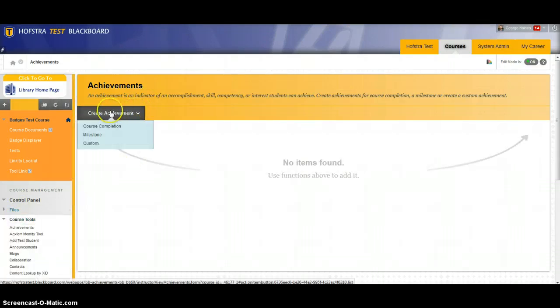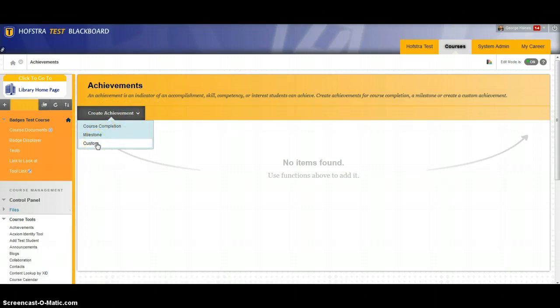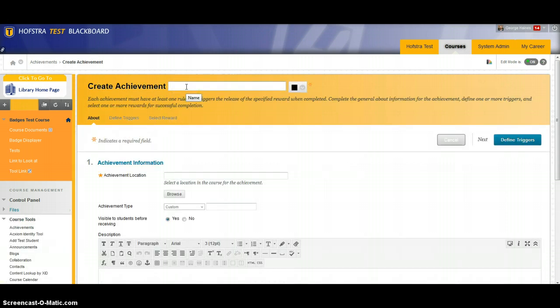That'll bring you to this page where you then have a dropdown menu to create an achievement. We're going to pick custom for this one. You can choose badge sample.